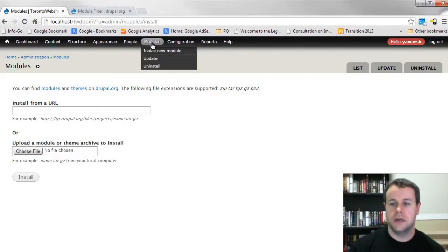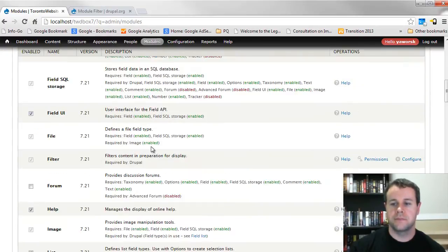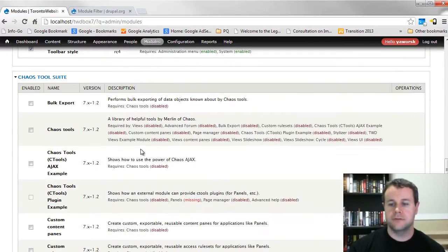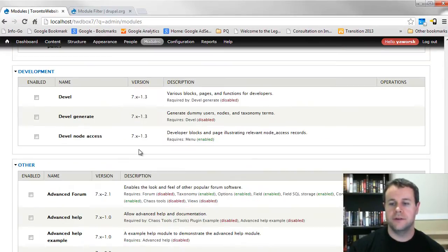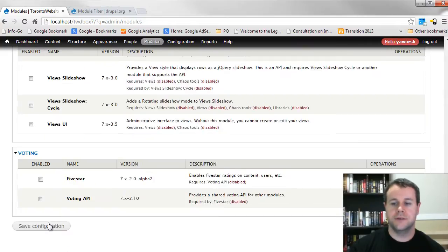And then I'm going to scroll down to the other category here, and you'll see I've got module filter, so I'm going to enable that.